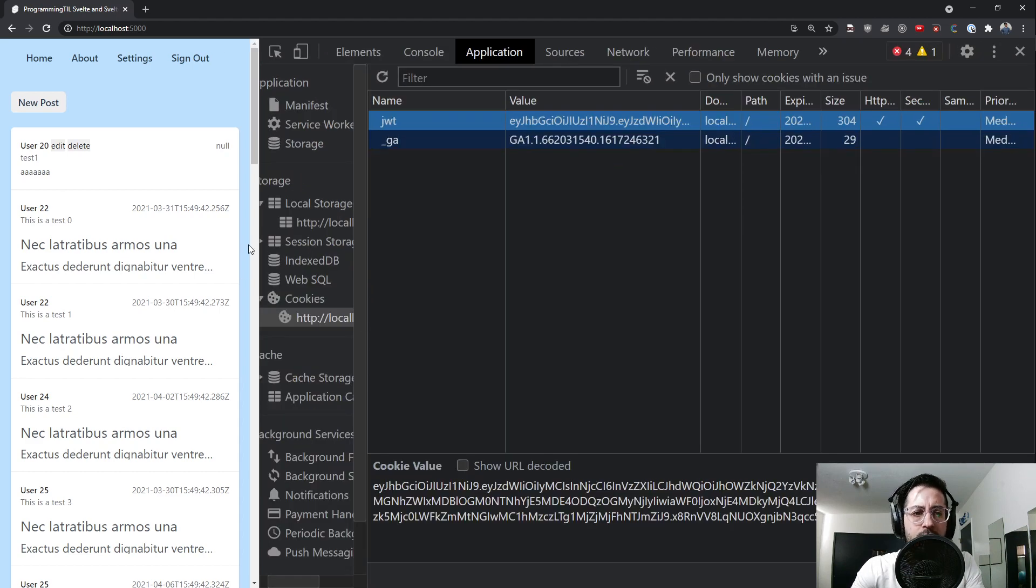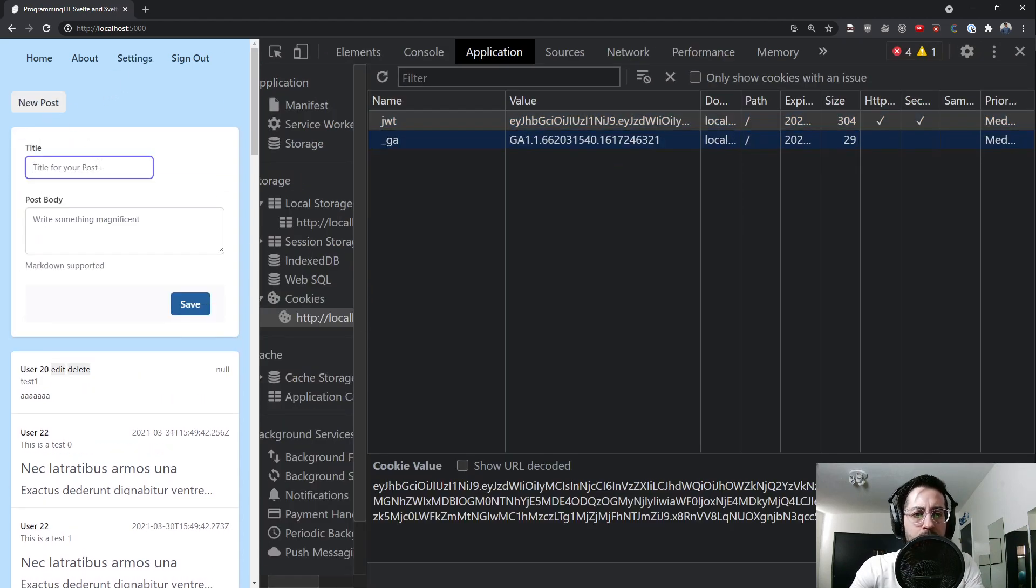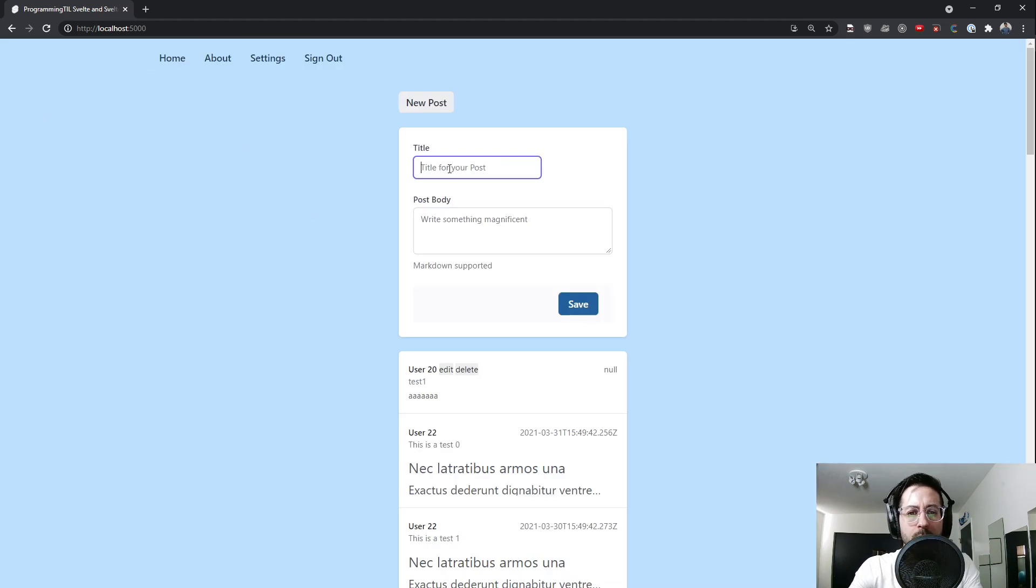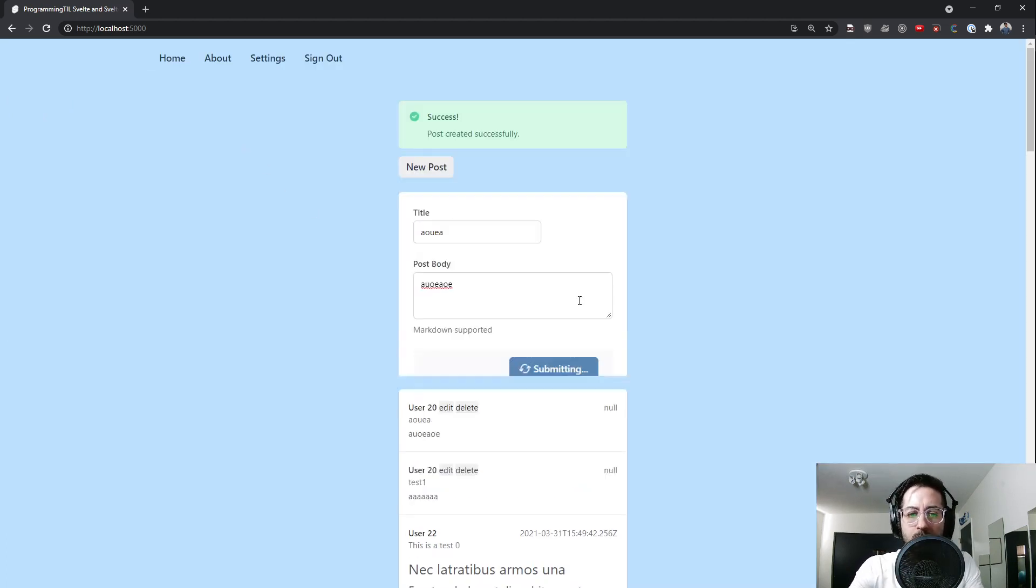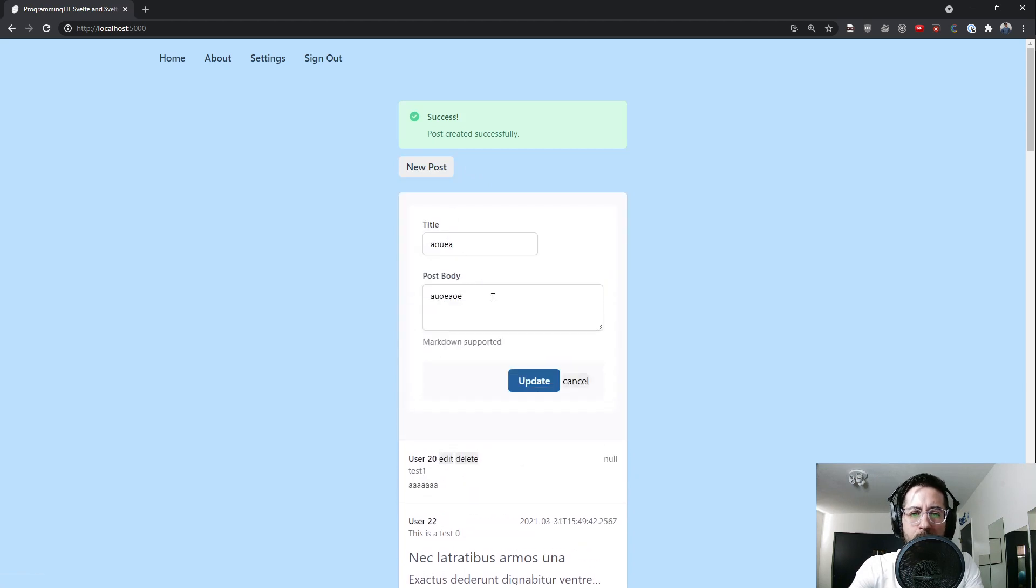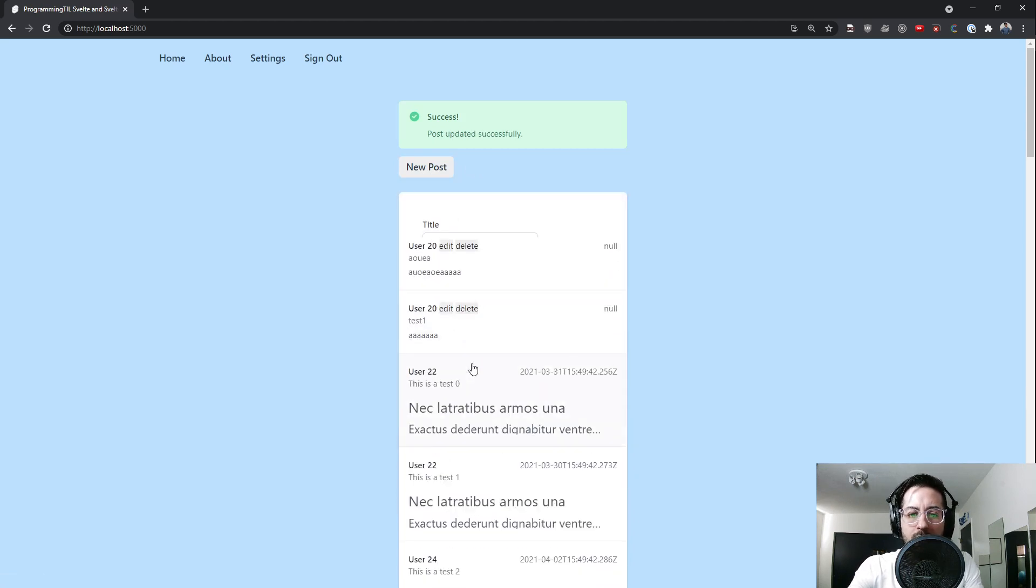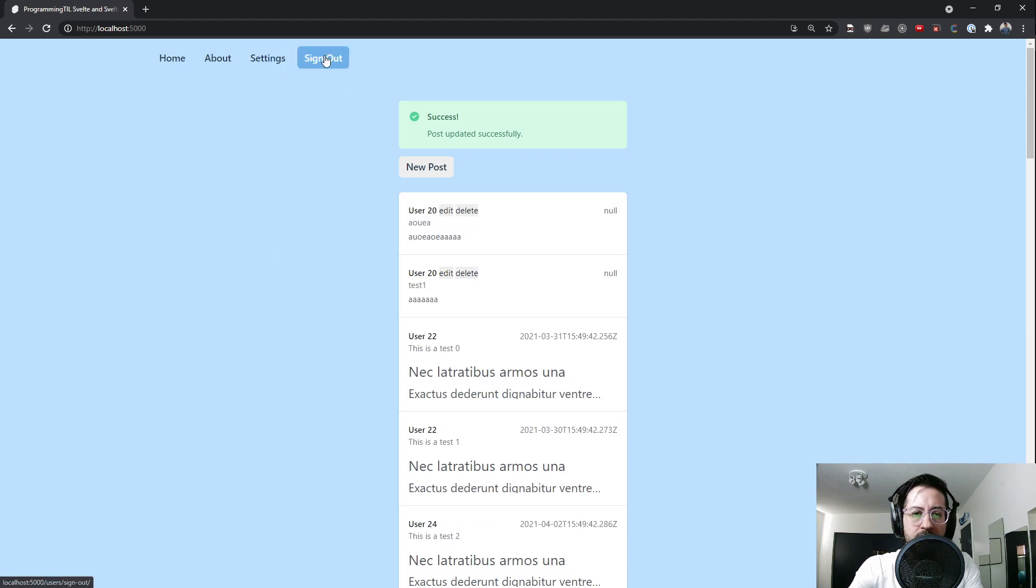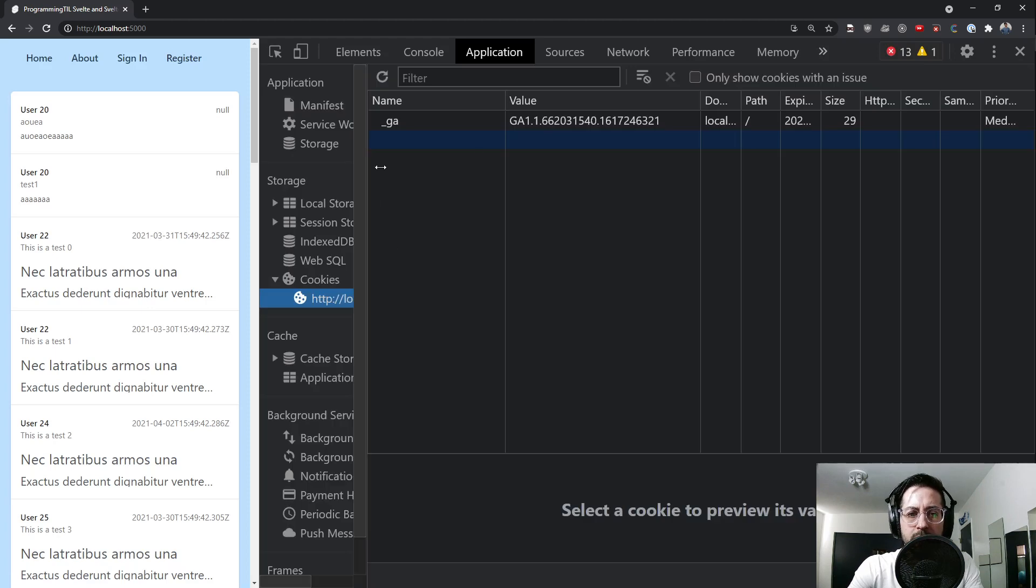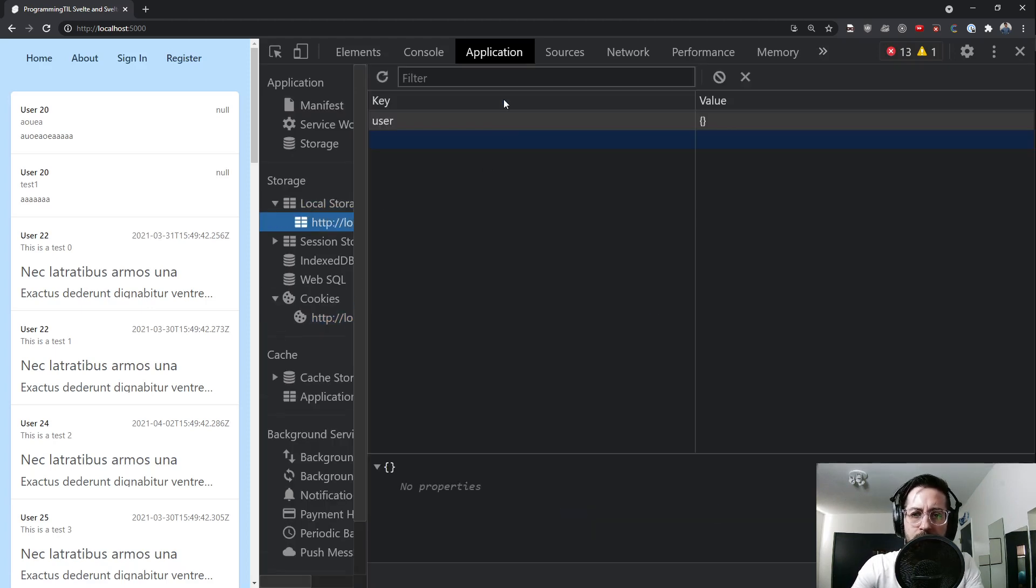So that is what we're going to do. We can still go ahead and create posts over here. Let me click the sidebar for a moment and this works. And go ahead and edit this post. We can go ahead and do our settings and sign out. And when we sign out, you can see we no longer have the cookie and our user has been cleared.